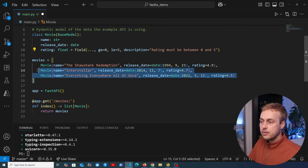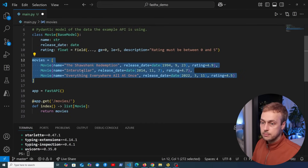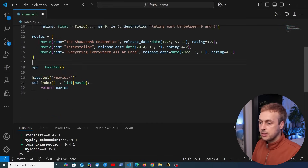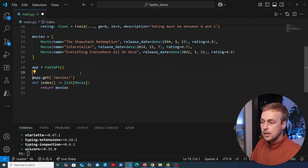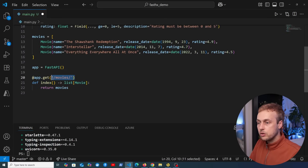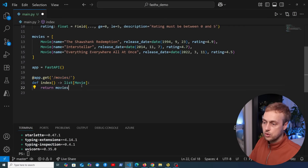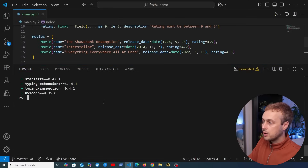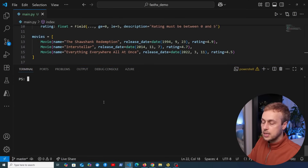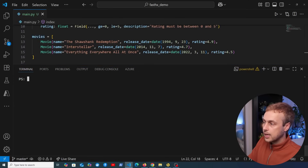Then we have this in-memory list of movies. In this video we're going to serve those movies using this FastAPI route handler. At the slash movies endpoint, we're going to return that list of movies to the client. Let's save this and start the application to see that endpoint in action.